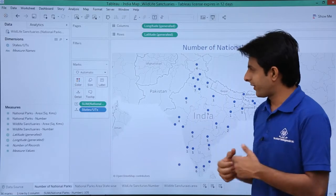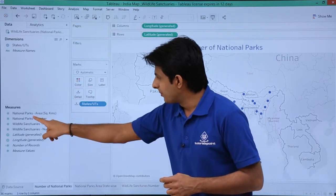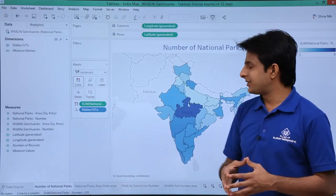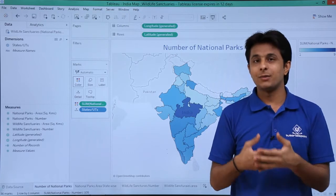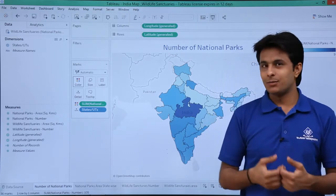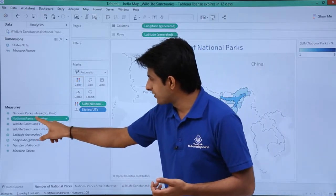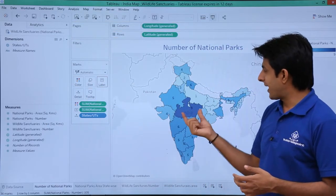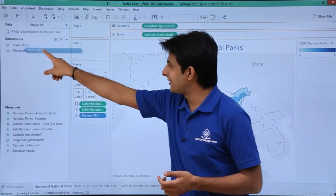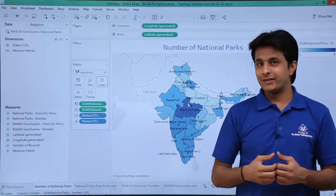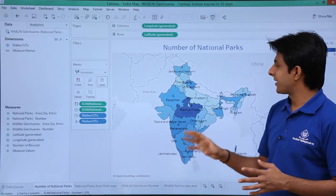Now it looks good, but to make it much better I will remove the sum of national parks from labels and instead pick up national parks and put it into the colors part. Now I get a clear picture — the highest number, which is 9, shows as a darker blue color, meaning that place has a maximum number of national parks. The lighter blue color means fewer national parks. Along with color, if you also want the numbers, I pick up national parks number and put it into labels again. Maximum is 9 in Madhya Pradesh — you can see the state name — which has 9 different national parks. It is easy to analyze.